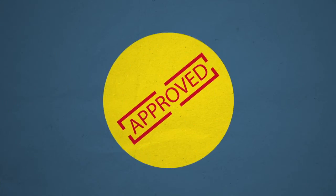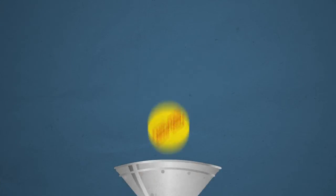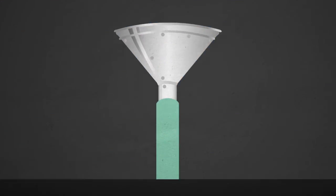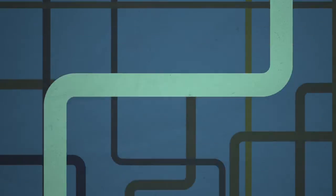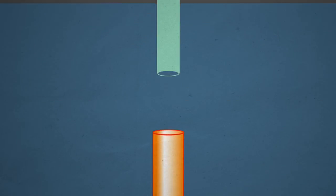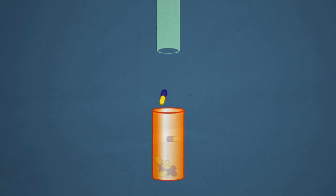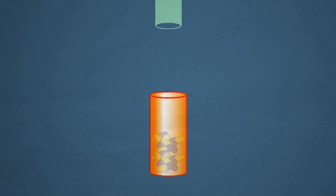Once approved, the biopharmaceutical company will manufacture and distribute the new medicine to people in order to treat and cure diseases.